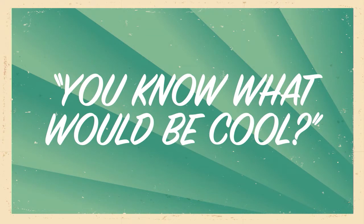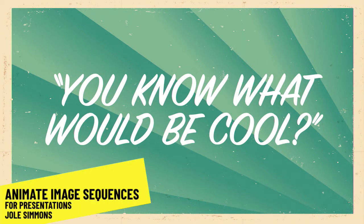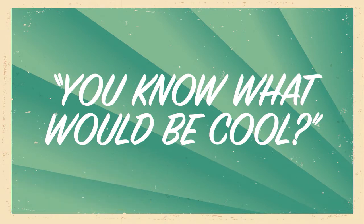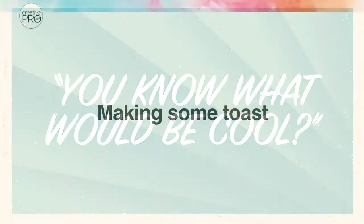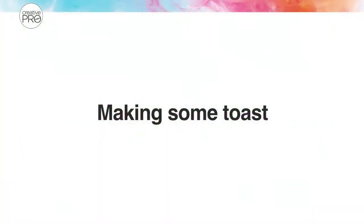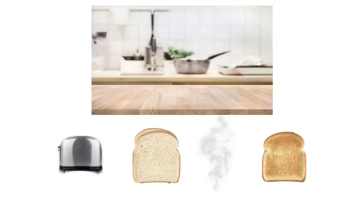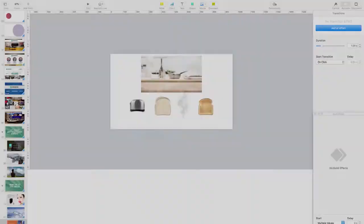So one of my favorite things I hear from clients is, you know, it'd be cool if you can make some toast. Yeah, let's make some toast guys. Let's do it. All right, let's make some toast.